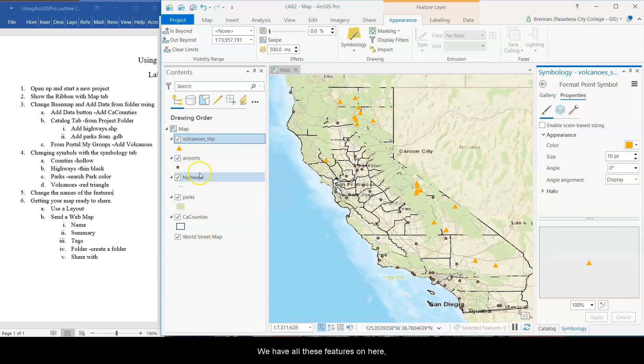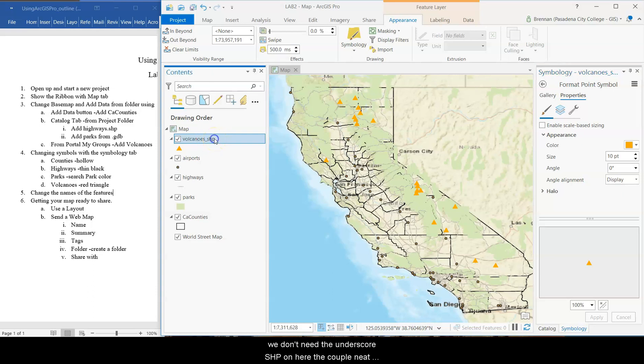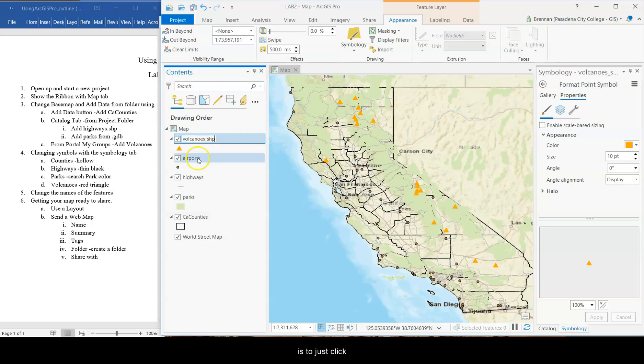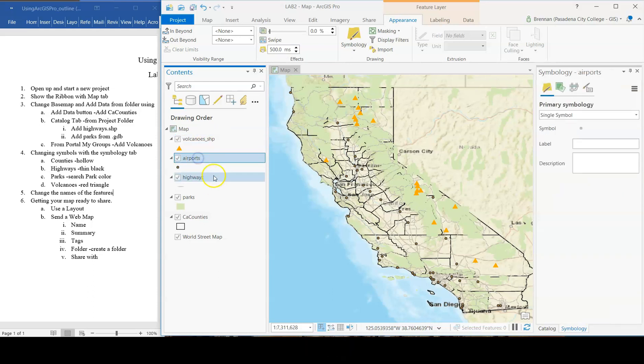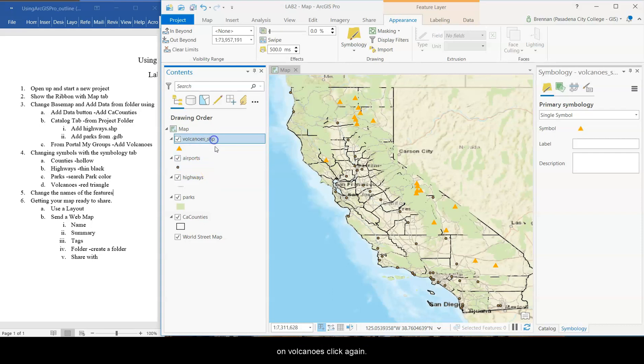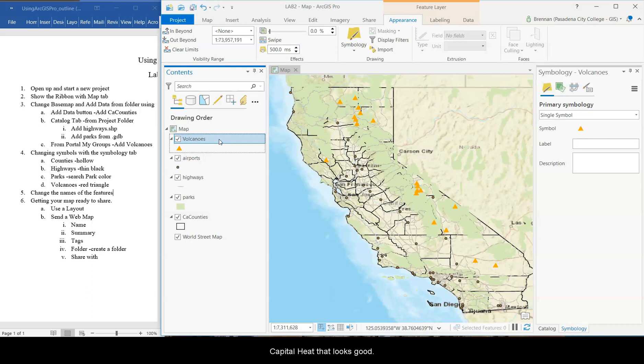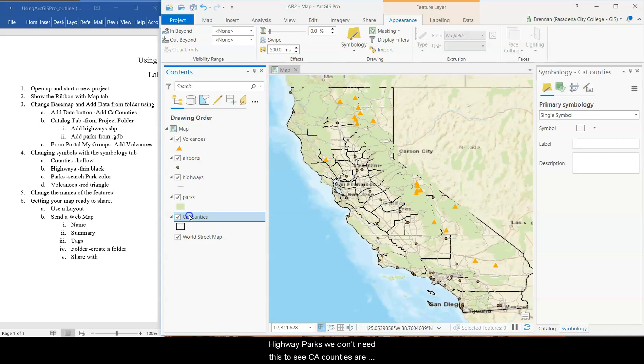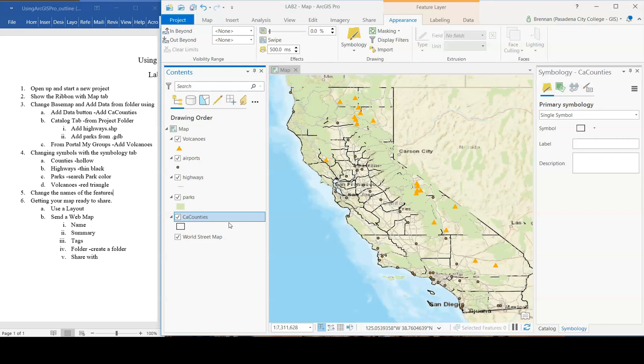Okay. Now, we have all these features on here. We don't need the underscore shp on here. A couple of ways to change the names of features on your map. One is to just click twice slowly on them. So we're on something else. Click on volcanoes. Click again. And it becomes editable. So there we go. And capital H. Now it looks good. Highway parks. We don't need this to say CA counties or counties. Click twice slowly. Maybe just counties. All right.